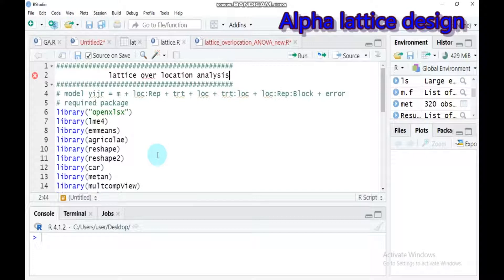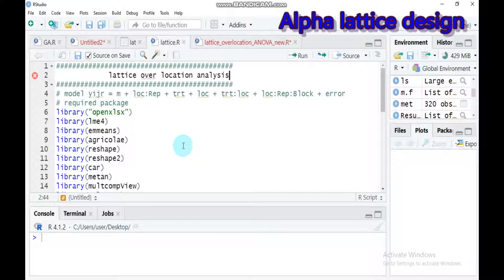The incomplete block design can be useful when there is no factorial type relationship among the treatments, when the number of treatments is sufficiently large, and when the soil fertility is very high in the experimental or test site.